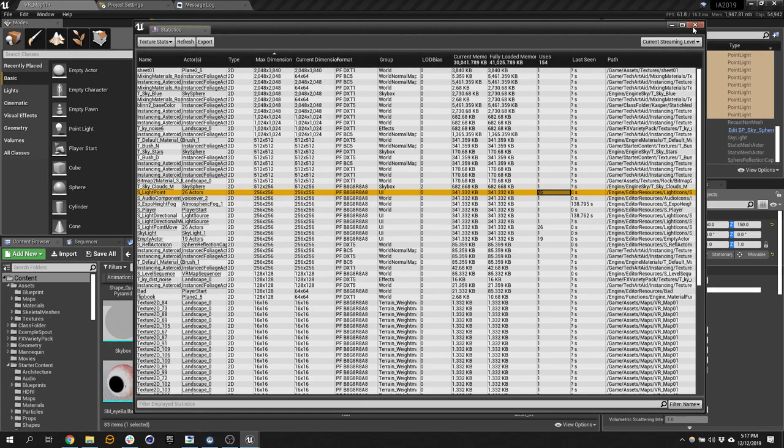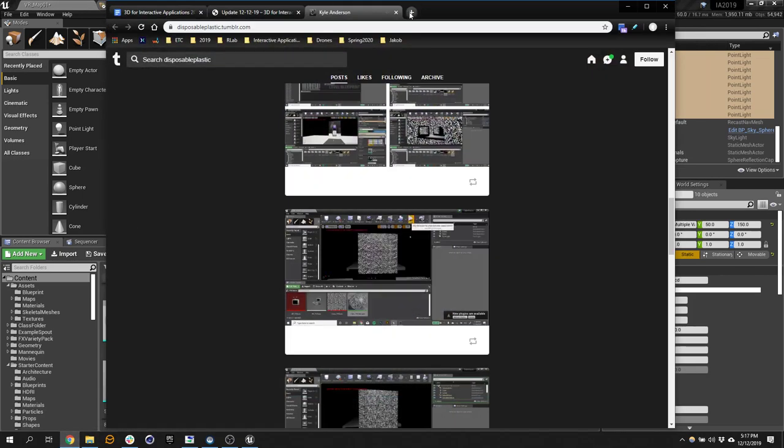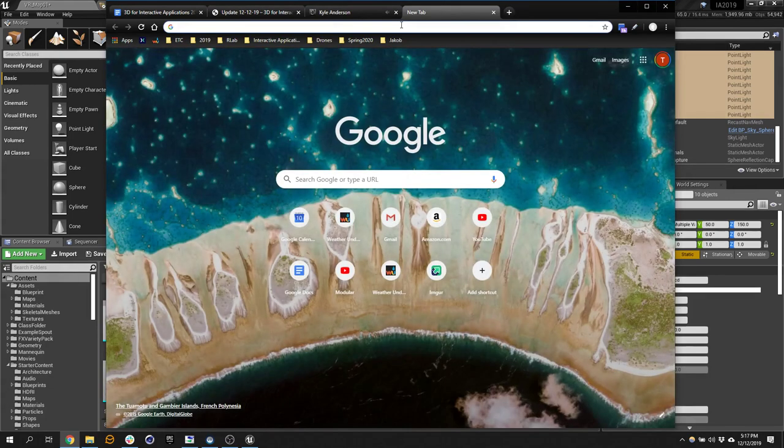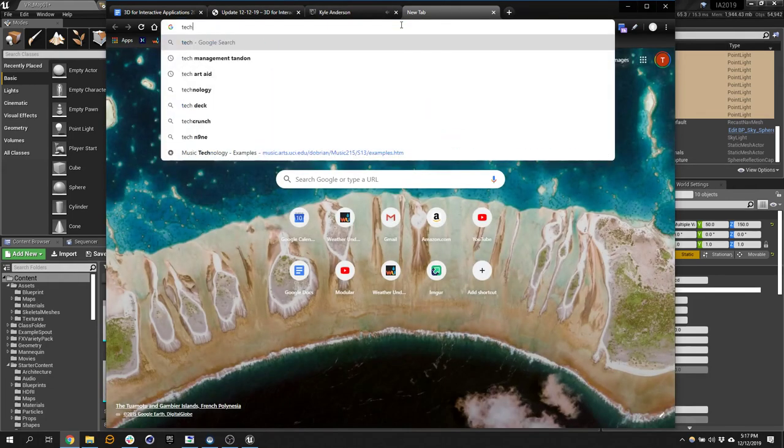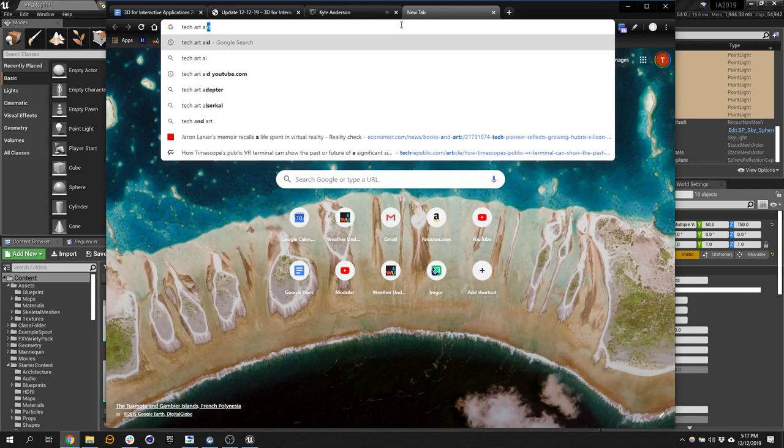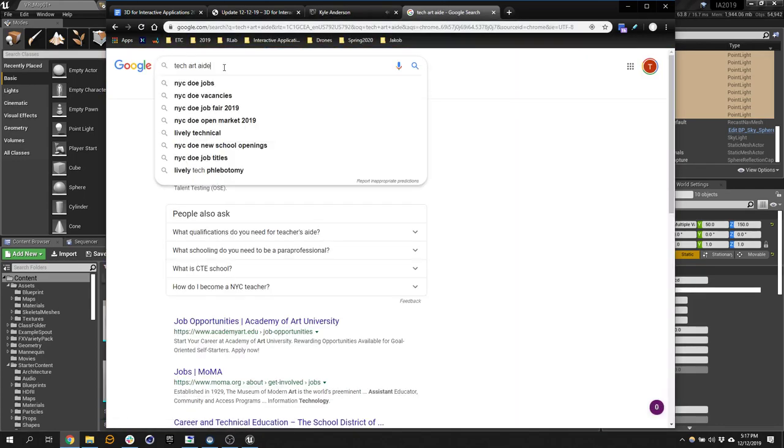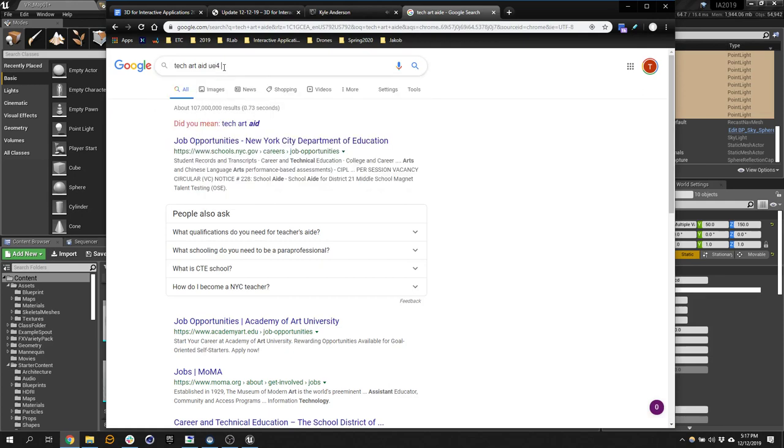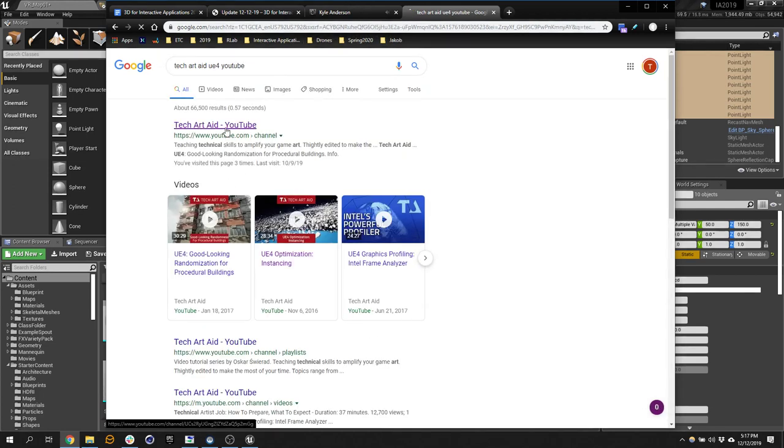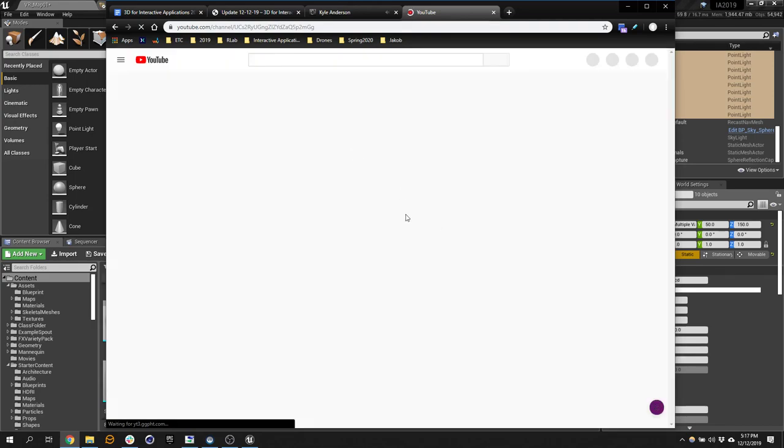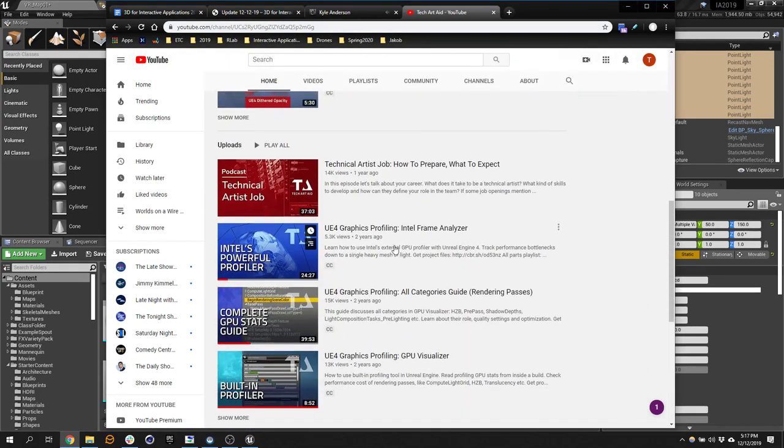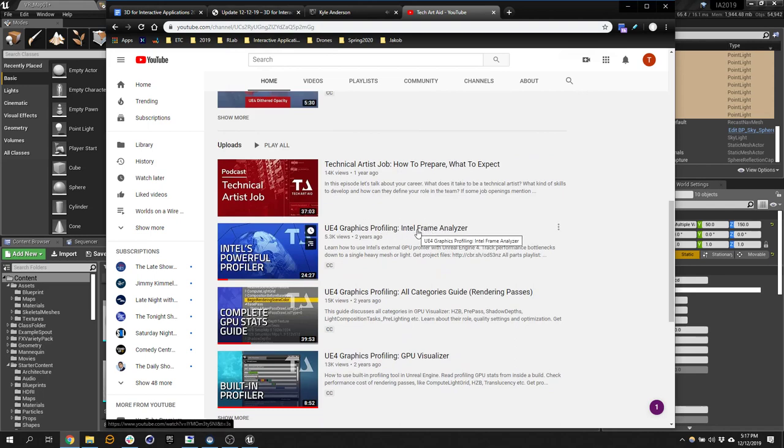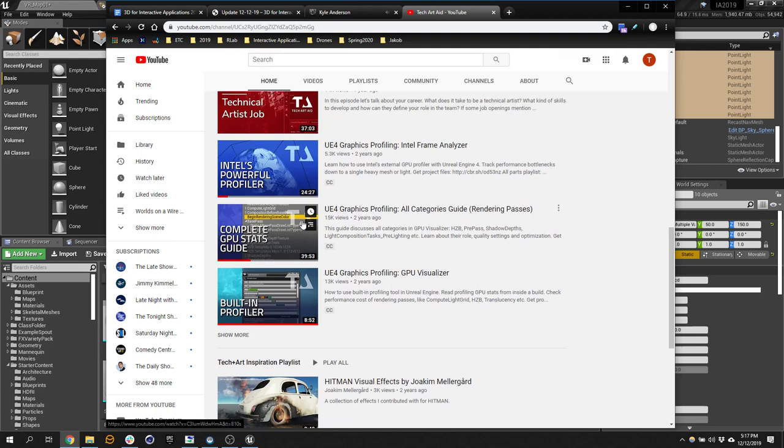There's tons of other tools. The dude that we stole the meteors from, the Tech Art Aid guy, he has a bunch of more videos if you really want to get into it and nerd out. I had to watch these when I had to put something on the store. Definitely something if you're ever going to put something in a store to review. Intel makes a frame analyzer that's pretty sophisticated.